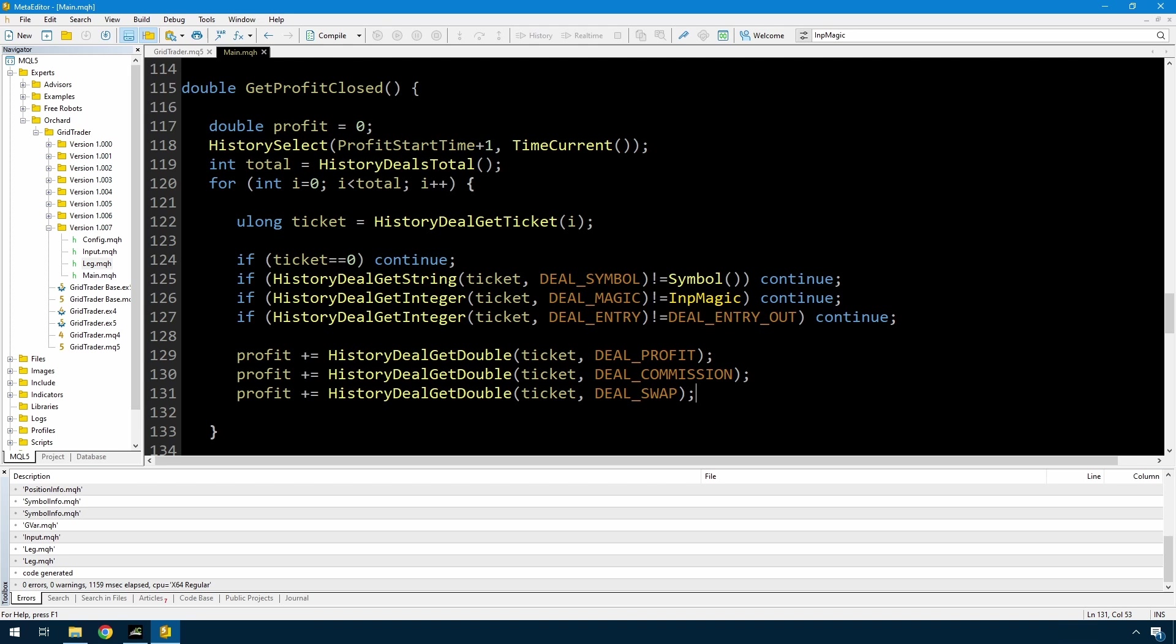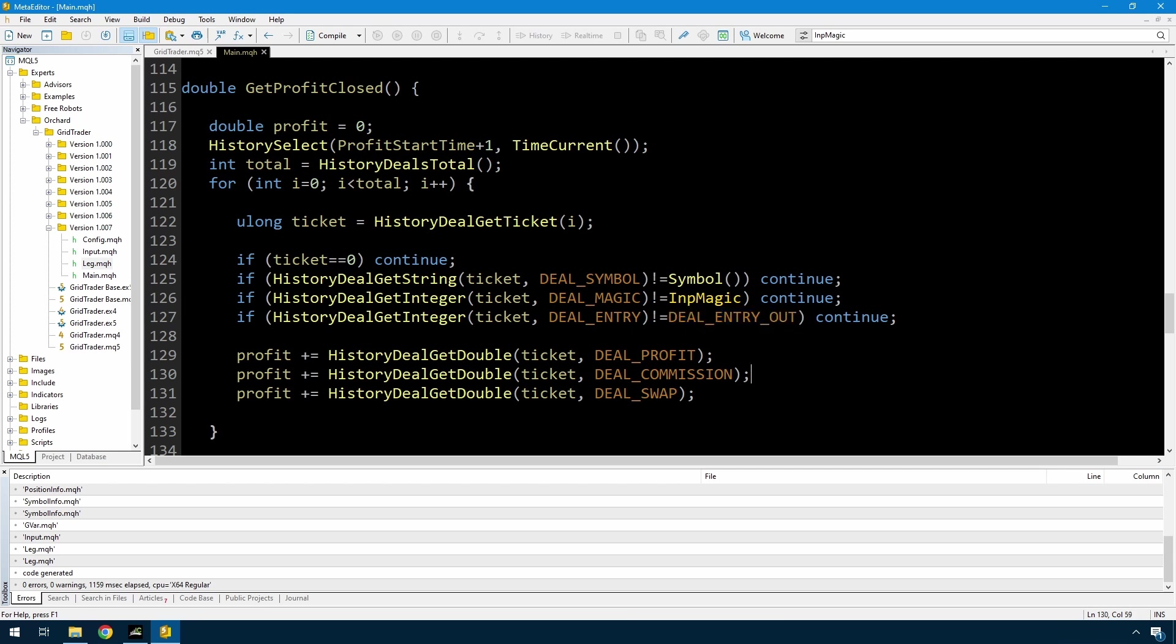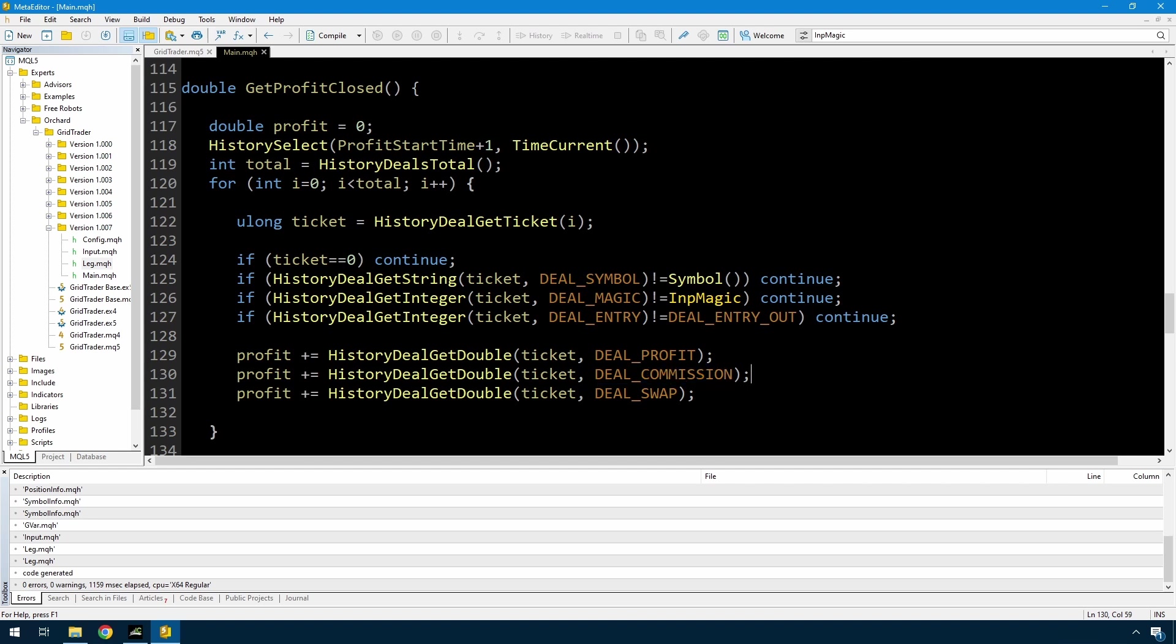Now there is a small problem with this and I'm just choosing to ignore it at the moment. In MetaTrader 5, it is possible for a broker to charge commission either on the entry deal or the exit deal or both. So at the moment I'm only reading the exit deals, deal entry out, so I'm only picking up any commission on the exit deals. If your broker is charging commission on entry in as well, then you may want to also search for the deal entry in and just accumulate the commission from those trades. But I'm not going to worry about that today, it's usually not a very large number, so I'm just going with this.